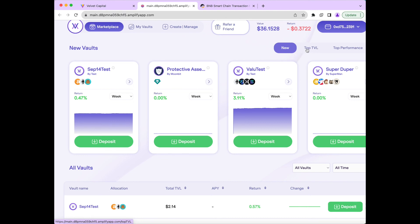Thank you for watching the Velvet Capital V2 demo, and we are excited to have you joining us in our goal to bring asset management fully on-chain.